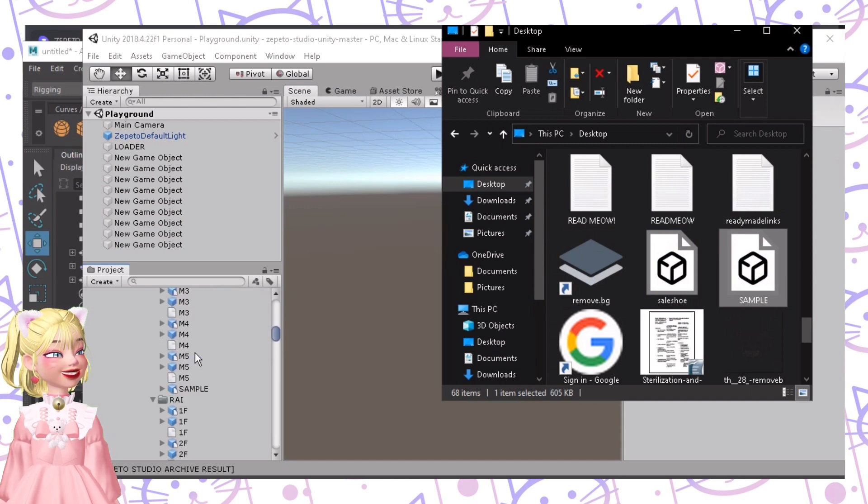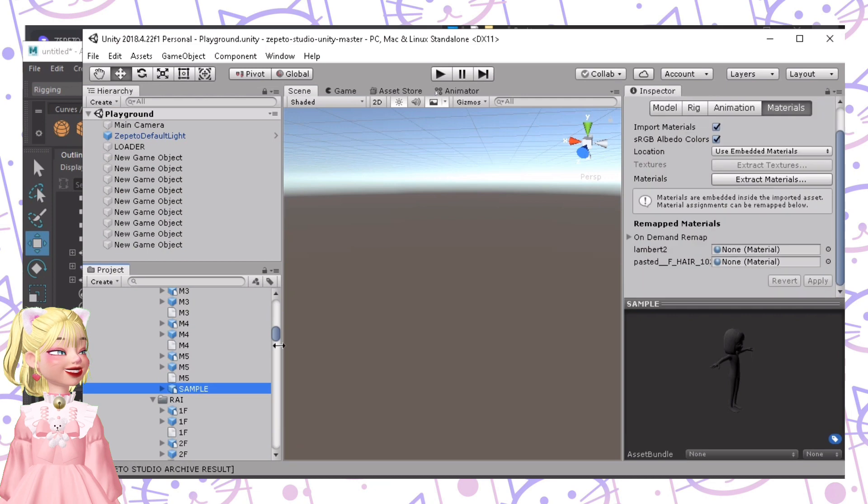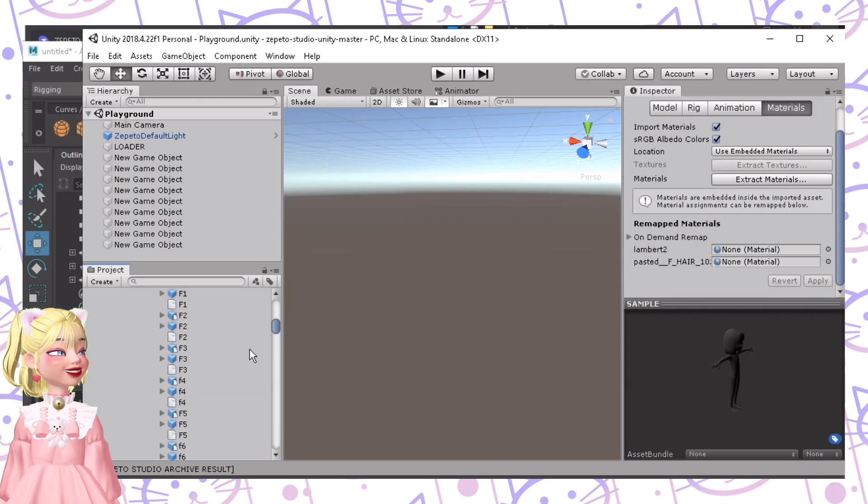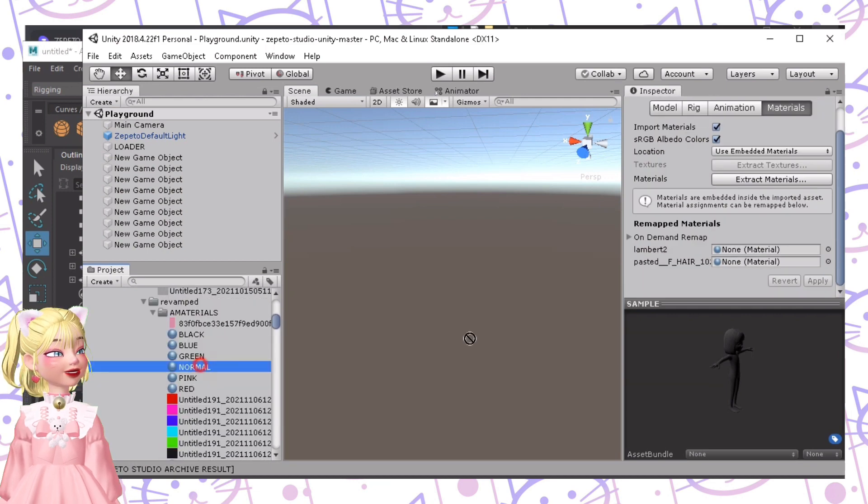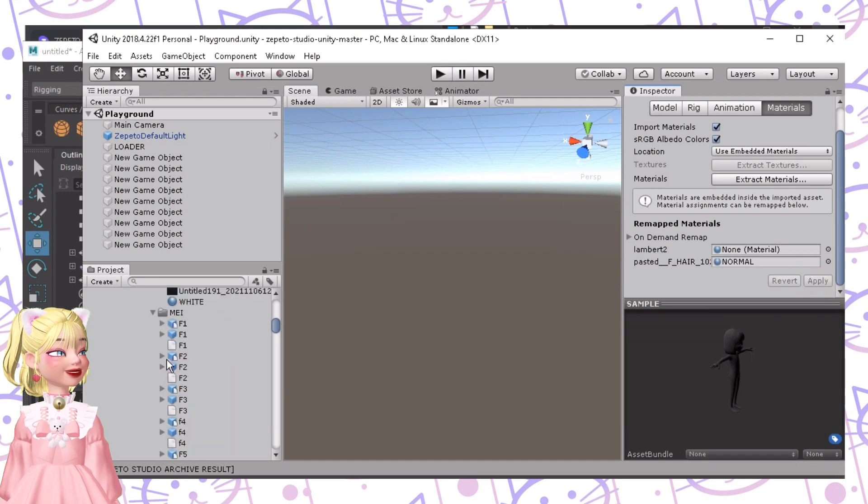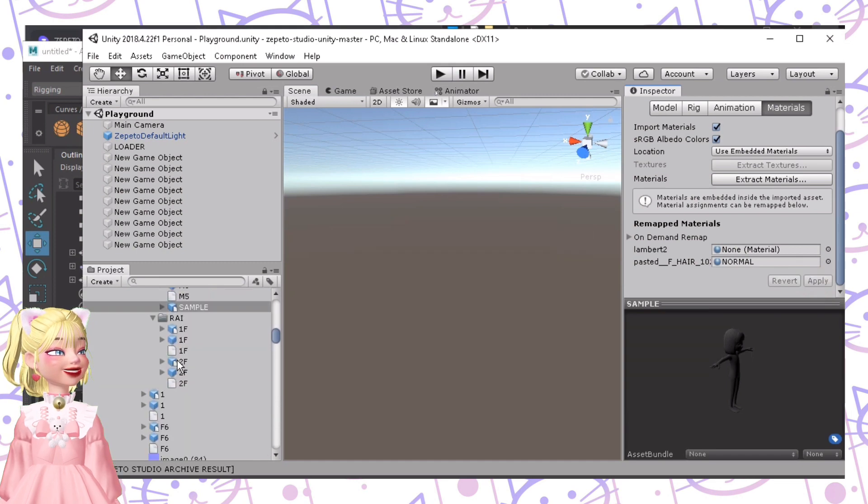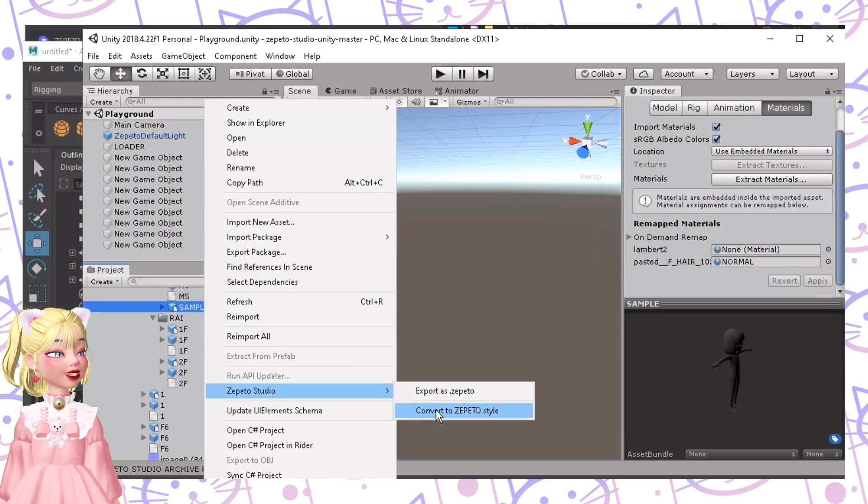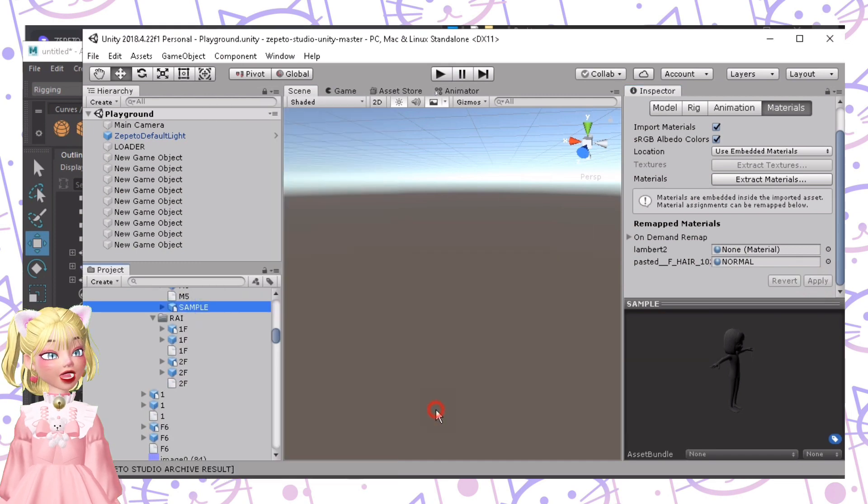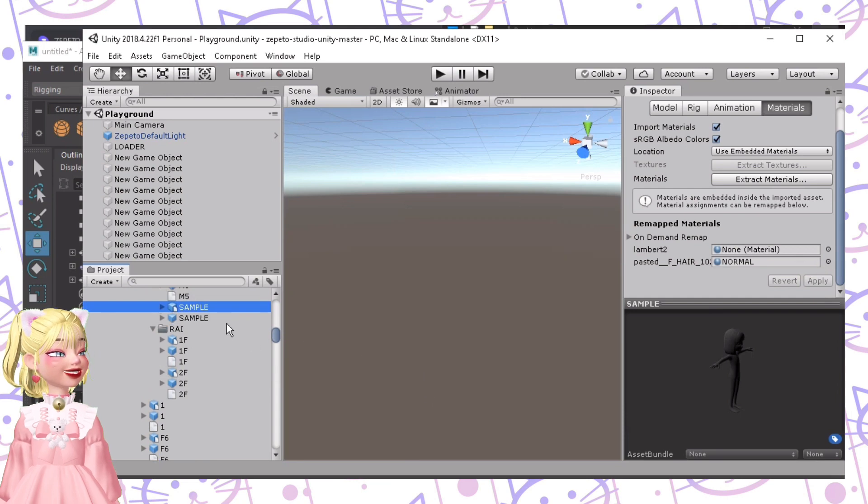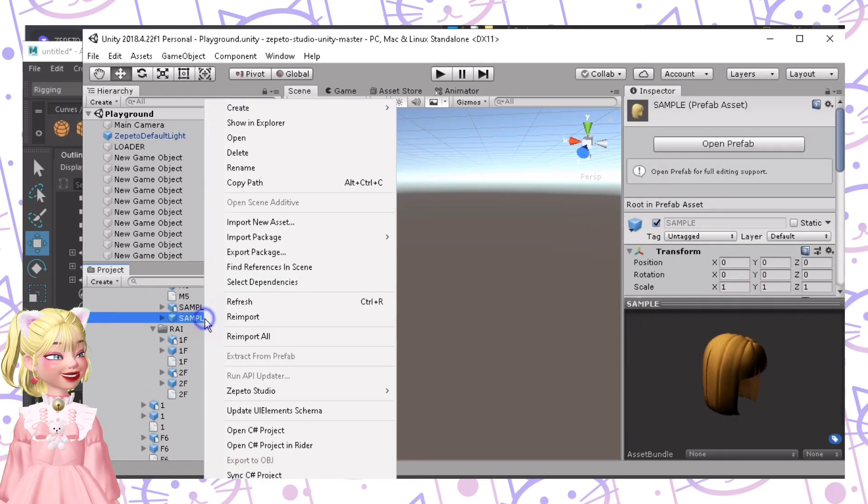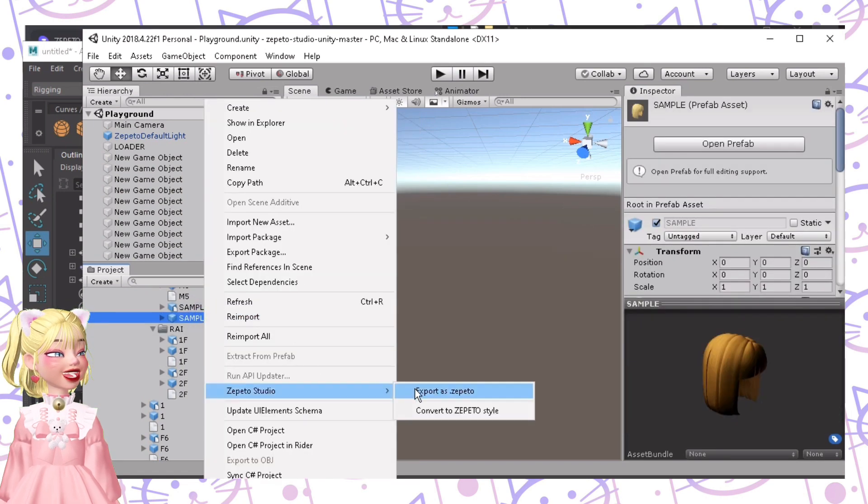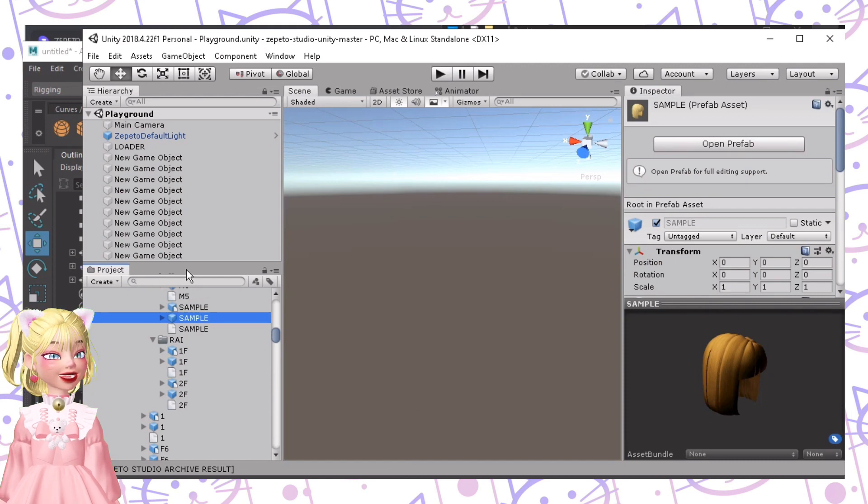And all we need to do is import the sample file, and then click this, and then import a material for the hair. Click Apply, and then just right-click this one, Convert to Zepetto Style, and then right-click this one, and export as Zepetto.